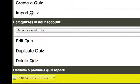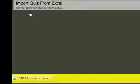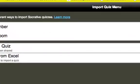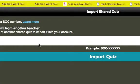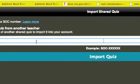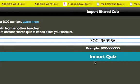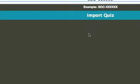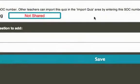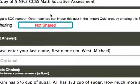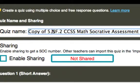I'm going to click on import quiz, import a shared quiz, and then I'm going to paste that SOC number. And then I import the quiz. And then notice here's the name of the quiz. You can give it a unique name if you want.